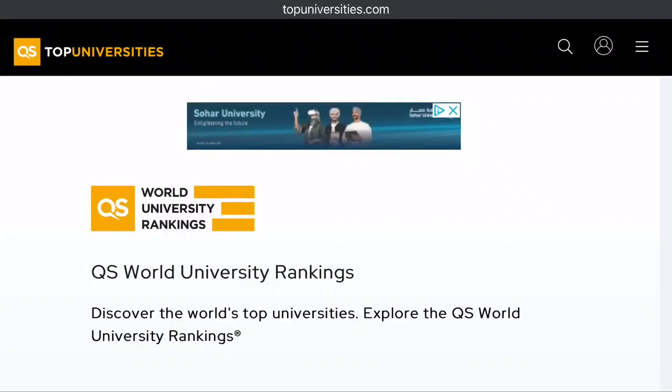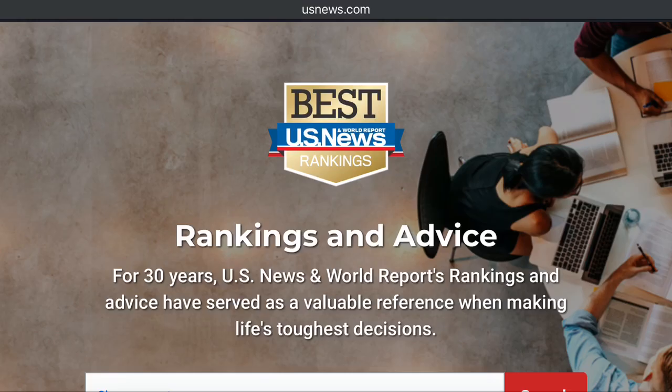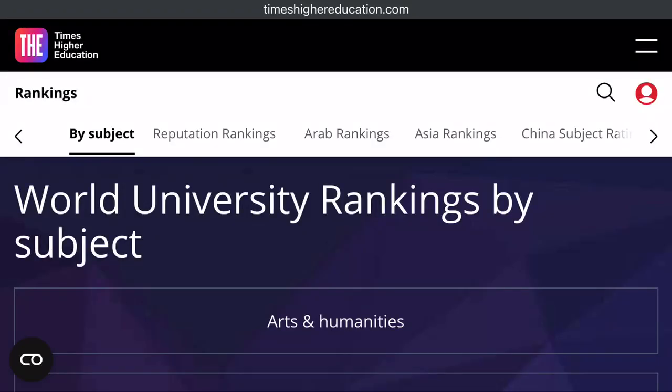When you are searching for universities, you can also make use of US News and World Report to check the ranking of each university. This can help you apply to universities that are renowned either in a particular field of study or generally.